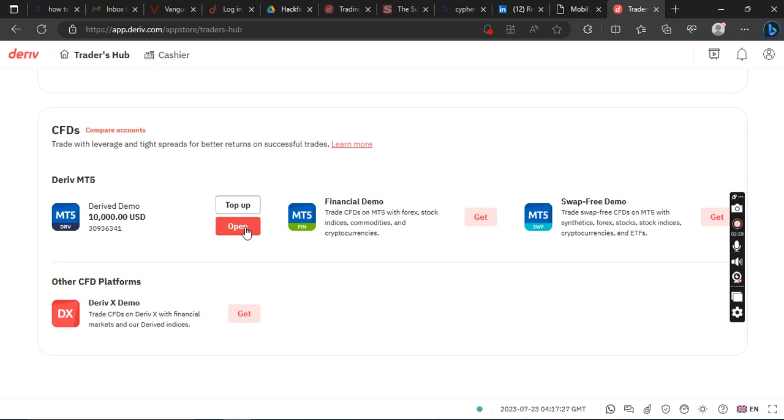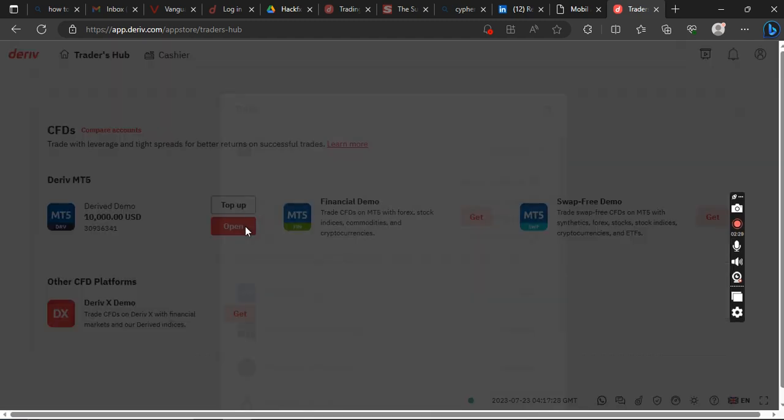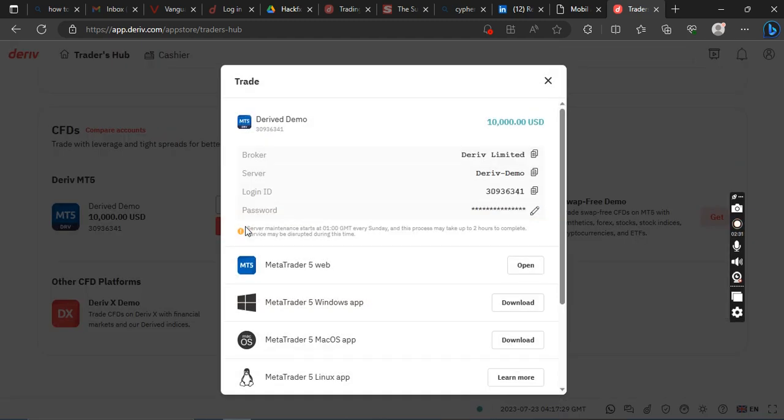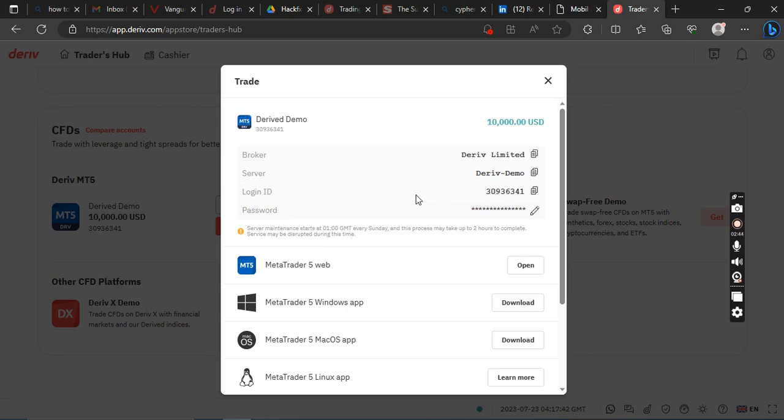And then this is the place you can see your login details. These login details will help you to log into MetaTrader 5.